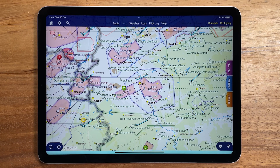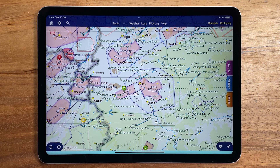Hi, I'm Tim from SkyDemon. Welcome to this week's Top Tip. You can animate the weather display in SkyDemon, which can be helpful for seeing the trend over the last few hours, and also for seeing the forecast into the next couple of hours.